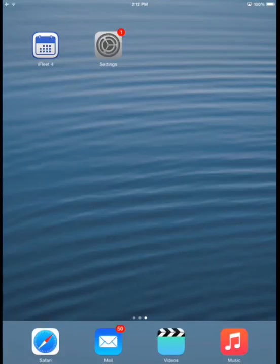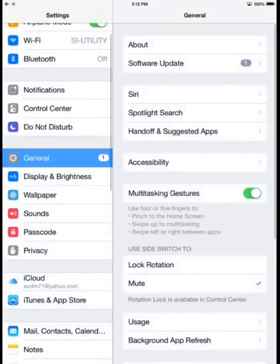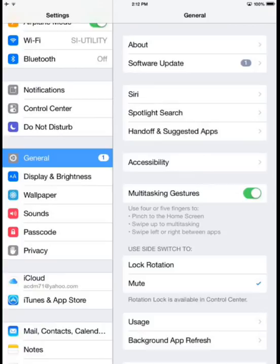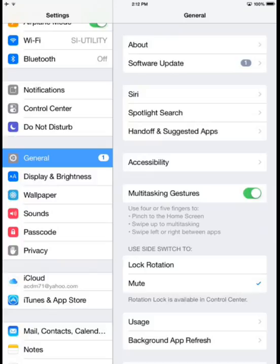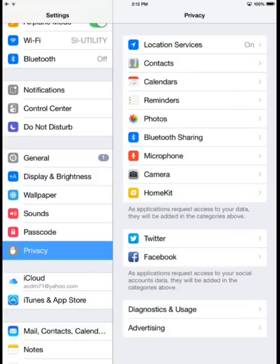To begin, I'm going to select the settings option on my device. The first section we'll go to is under Privacy. In here,